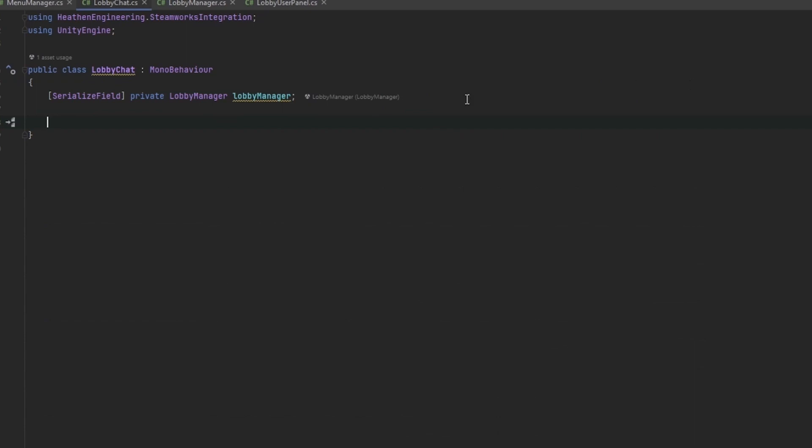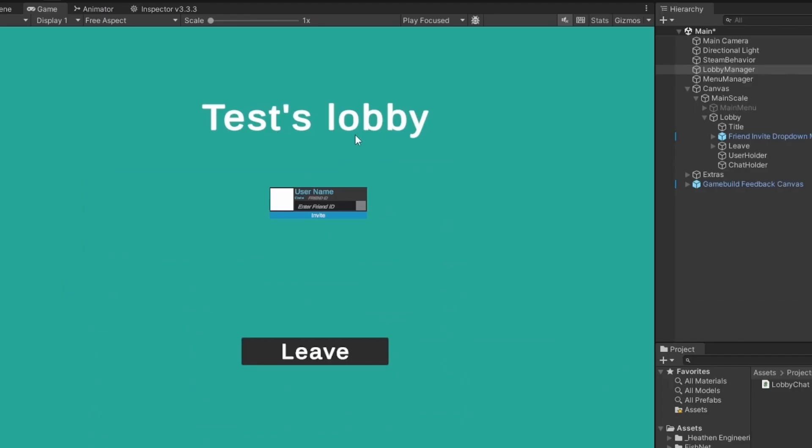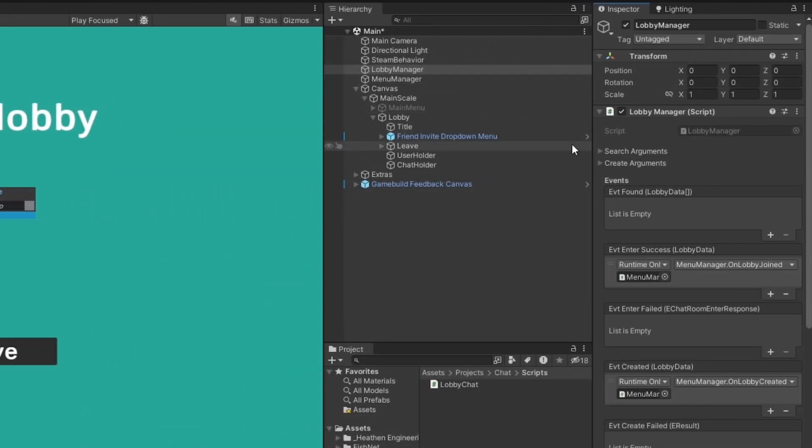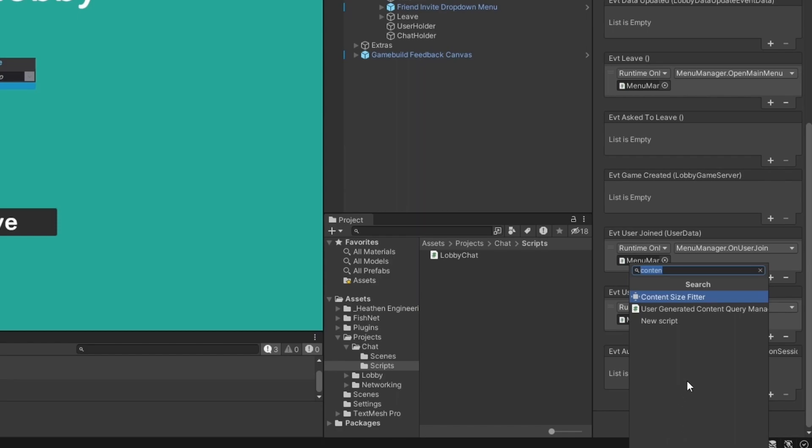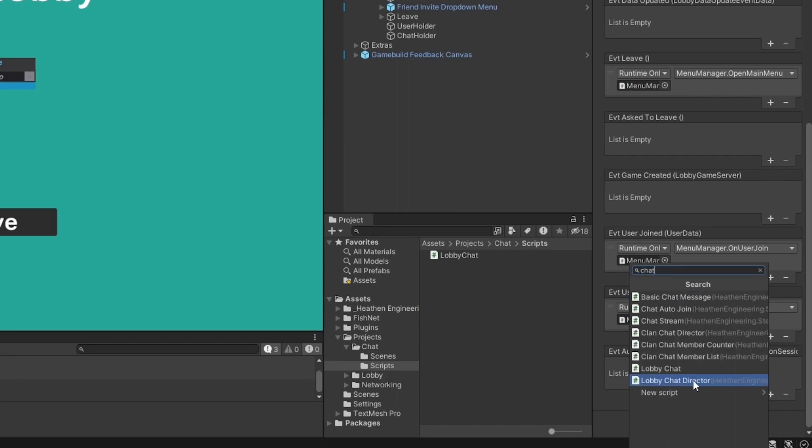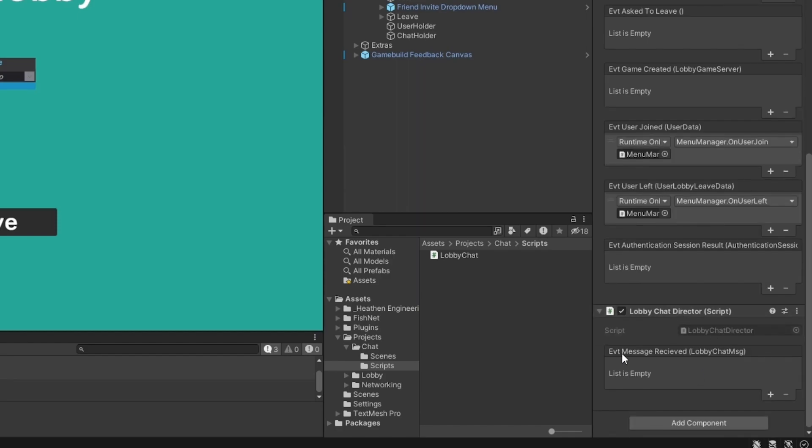Second step is they actually have a lobby chat director tool which gives us a callback for when a lobby message has been received so we also want to take this in. As you can see it takes the lobby chat message parameter.